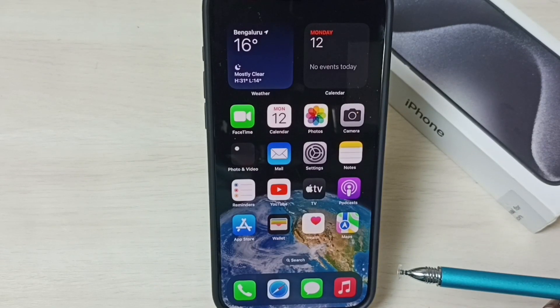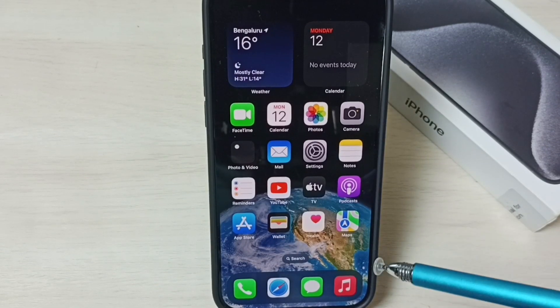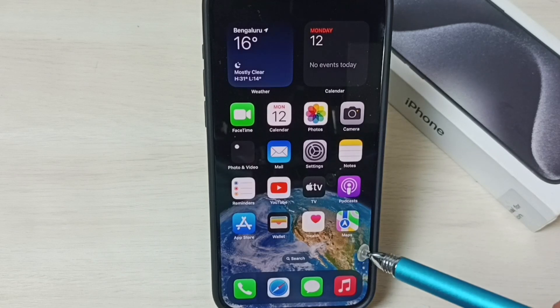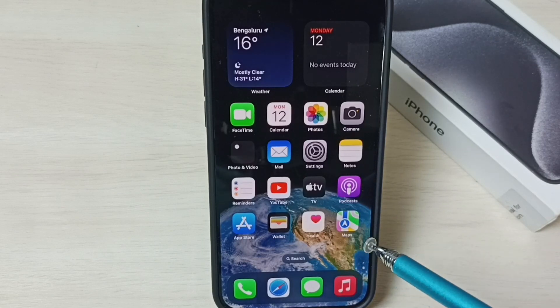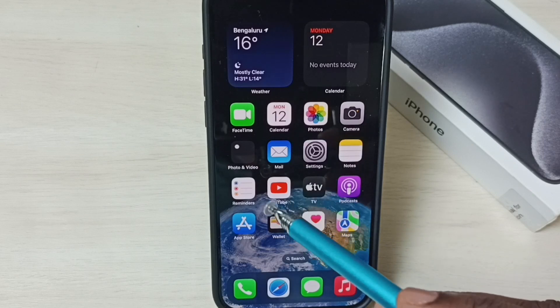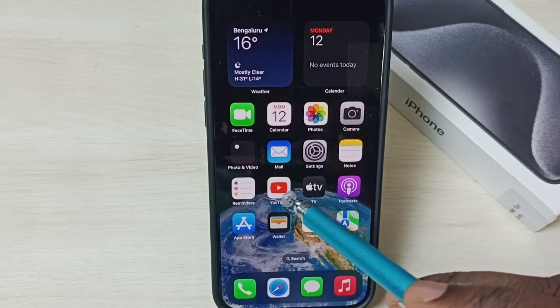Hi friends, this video shows how to uninstall apps. I will be showing three methods. Please don't forget to subscribe to this channel, and please like and share the video. Method one: I am going to uninstall this YouTube app.